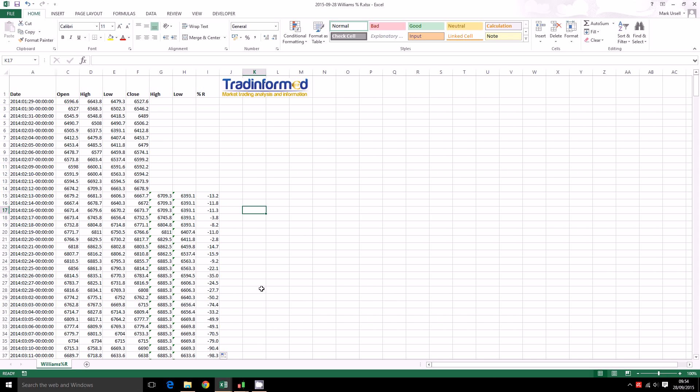If you would like more information about trading the financial market and in particular about using Excel to backtest and to develop trading strategies please go to www.tradeinformed.com